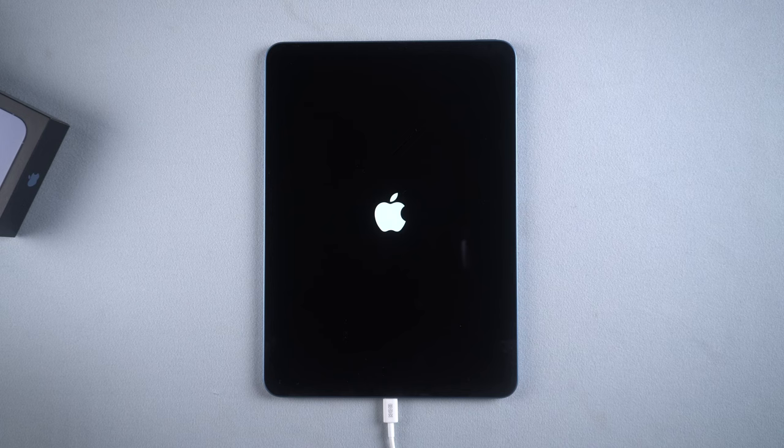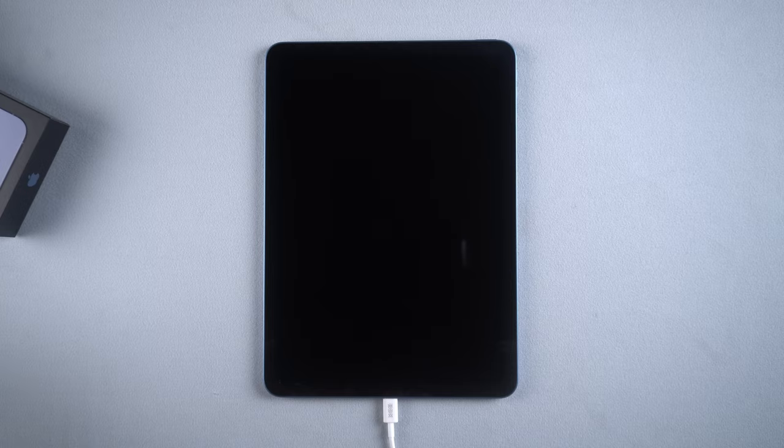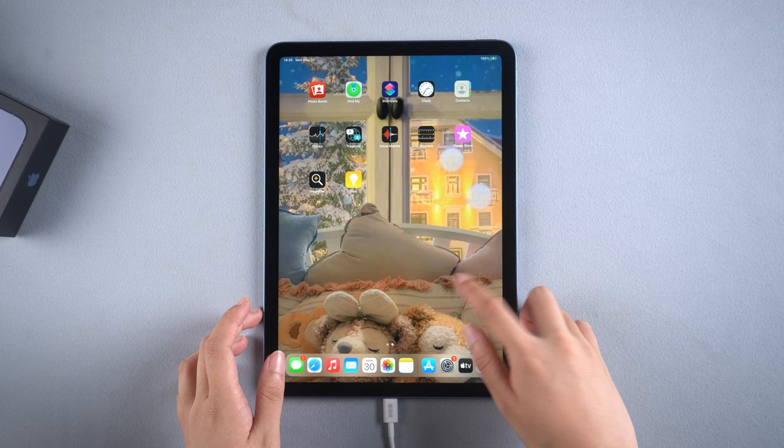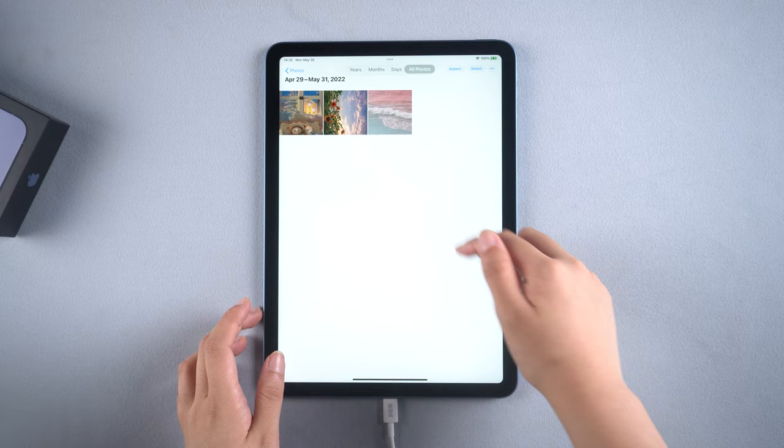After the repair process is done, your iPad will be restored to a normal state. Let's check it out. Okay, all the data are still kept on your iPad.